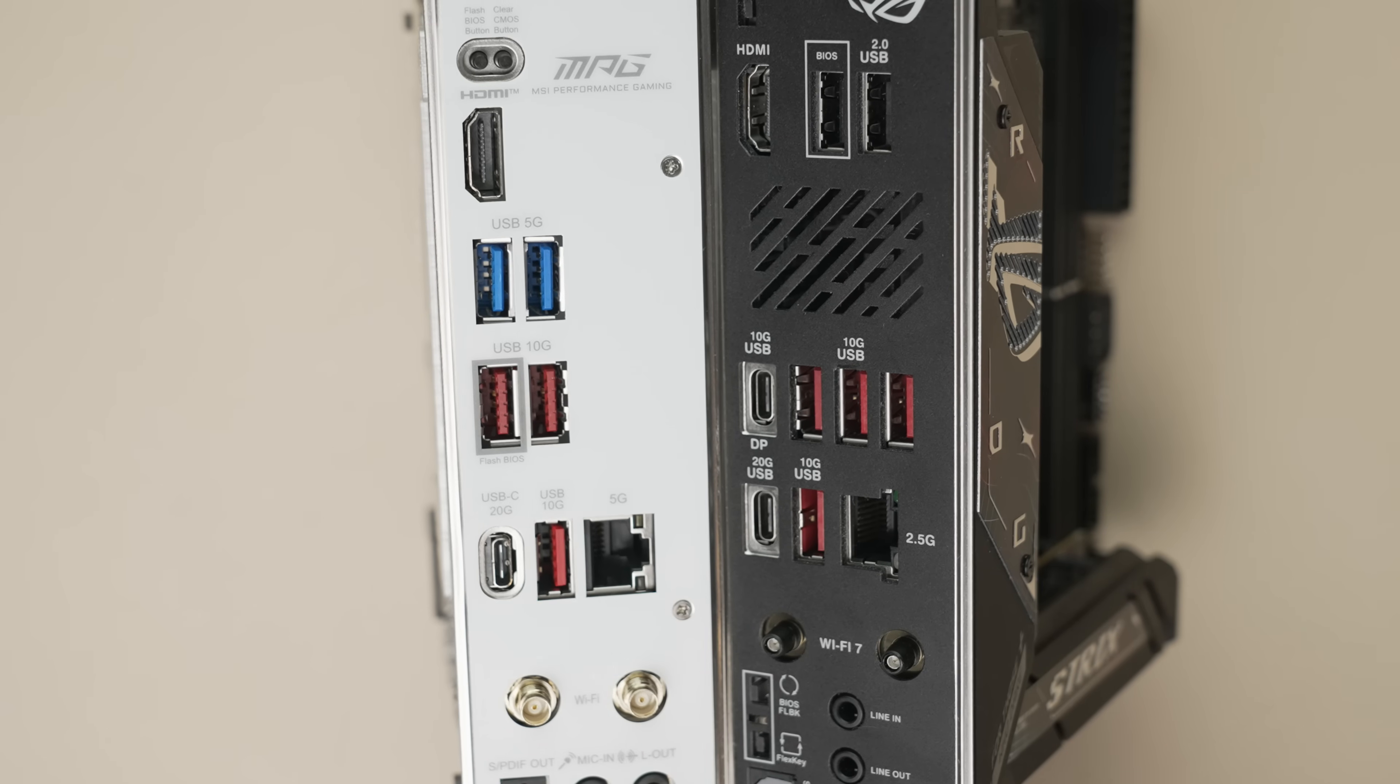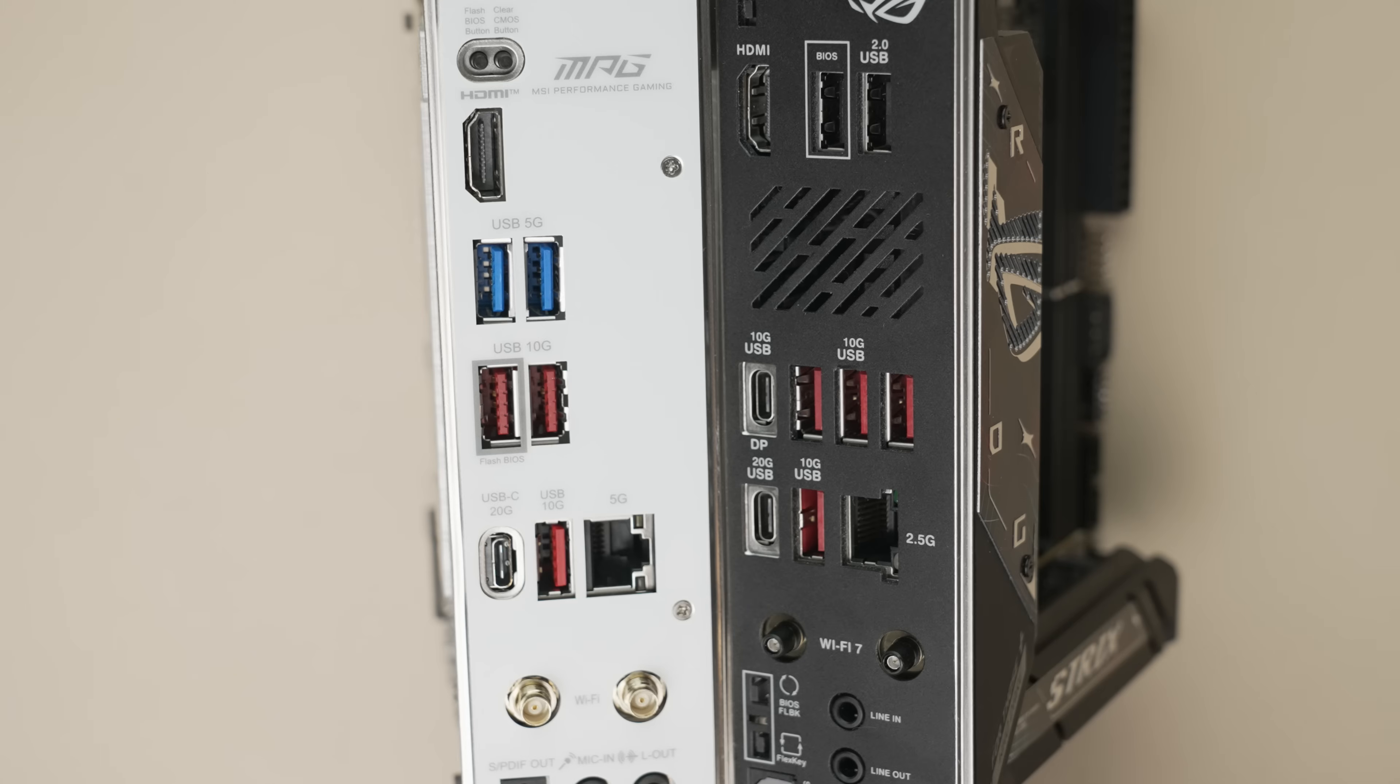One of those is Type-C, but has two 2.0 ports. So both in port count and speed, the ASUS is going to be a little bit better there.